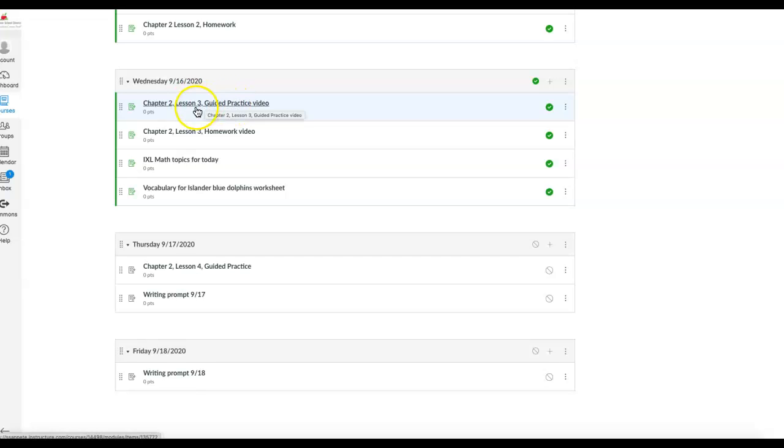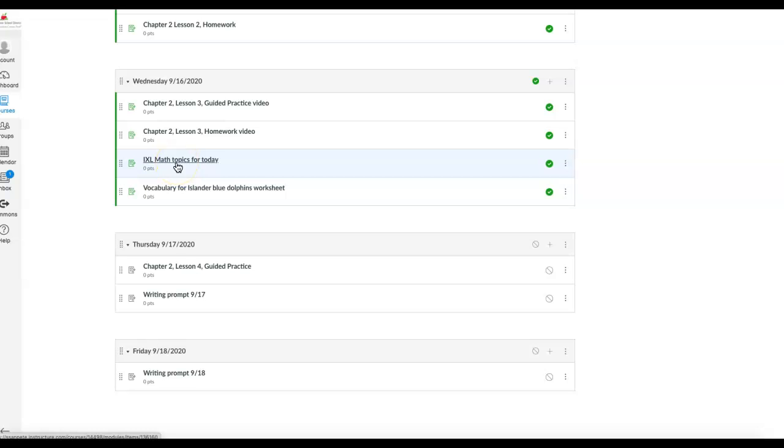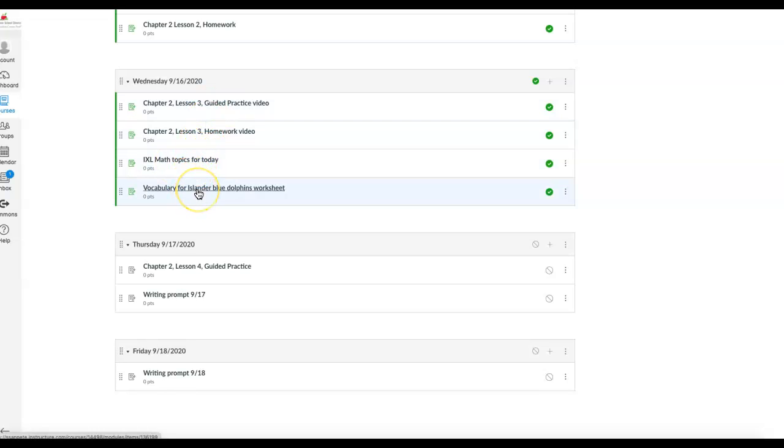Here is a guided practice video for today, homework for today, IXL topics that they can work on to help reinforce these videos, and then some vocabulary that we worked on.